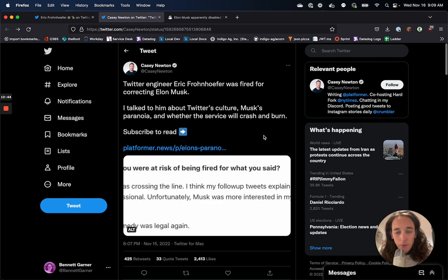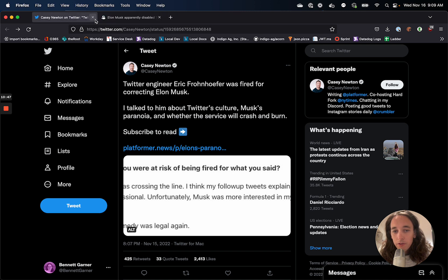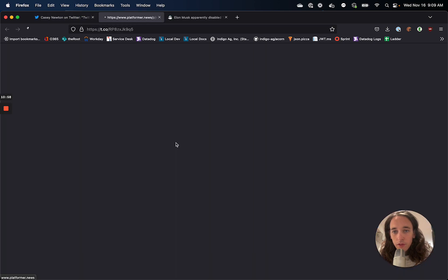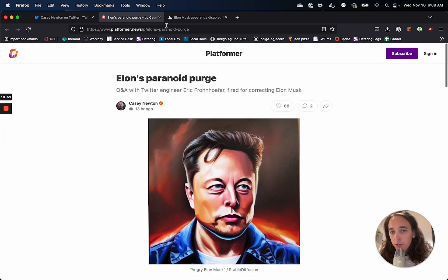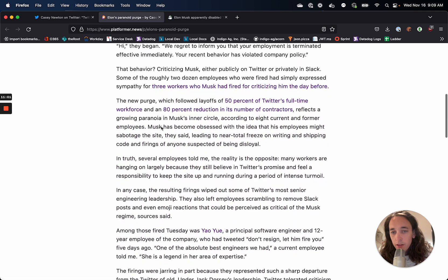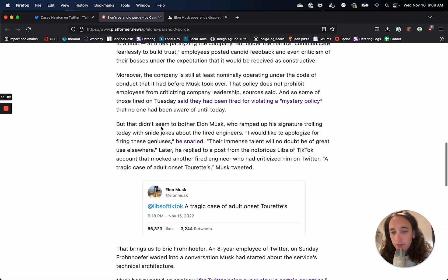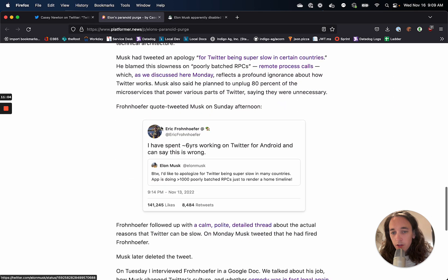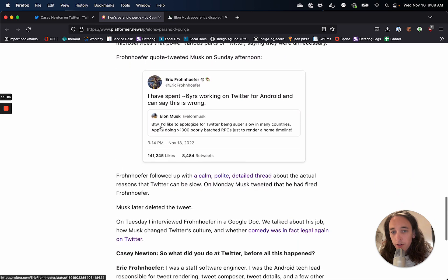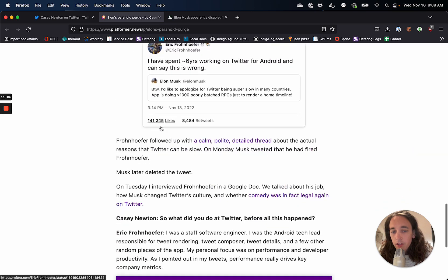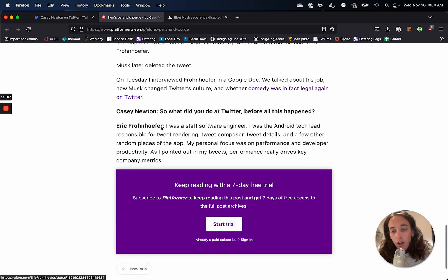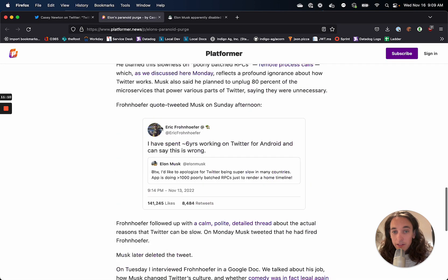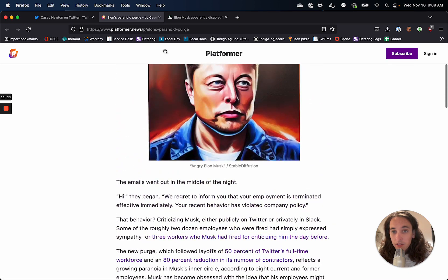And here's the report of him being fired about Twitter's culture and Musk's paranoia and whether things are going to crash and burn there. So Casey Newton has an entire interview with Eric Frohnhofer about all these different questions of like, what do we think is going to happen next at Twitter?